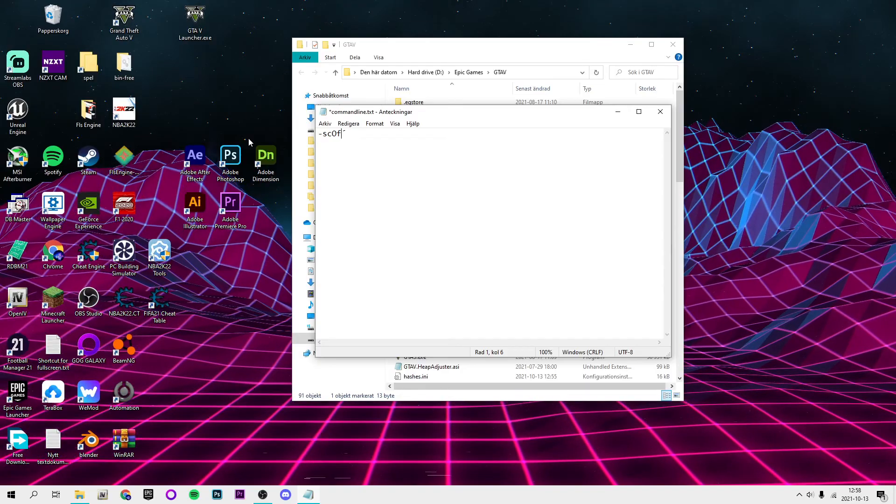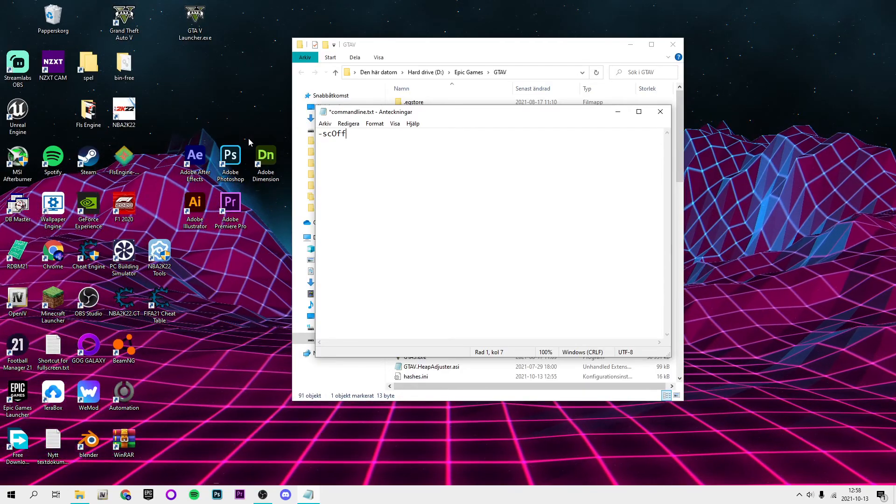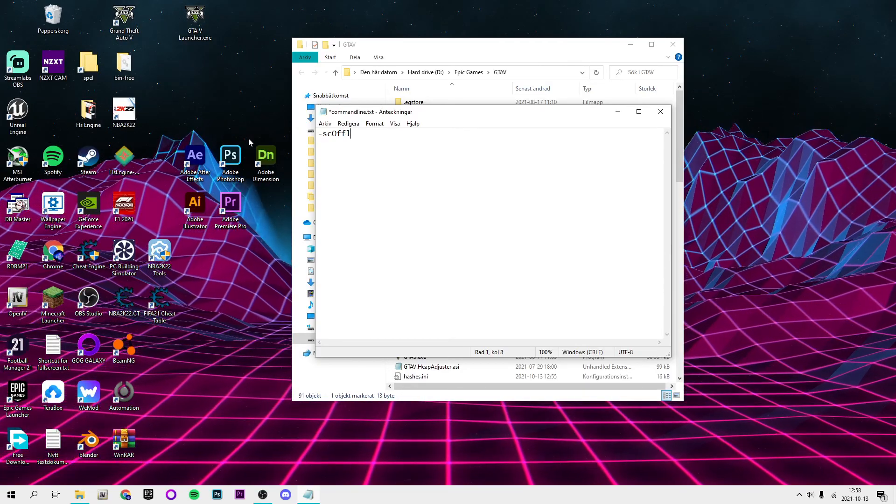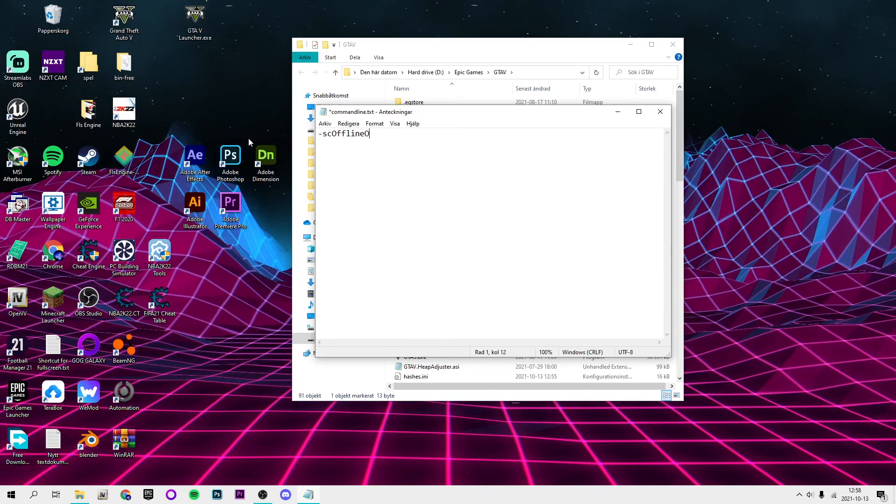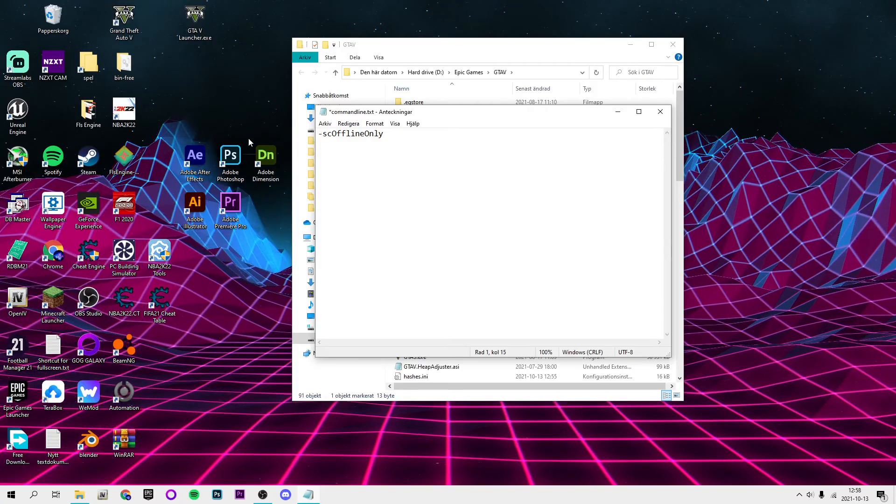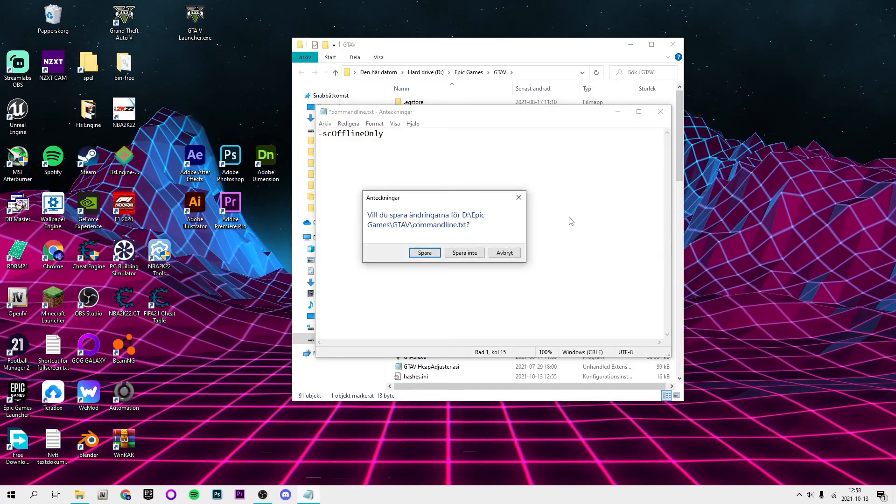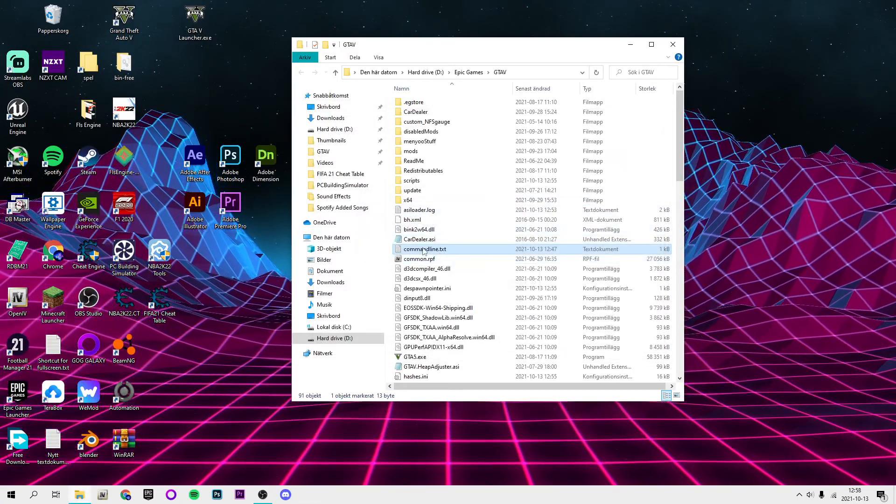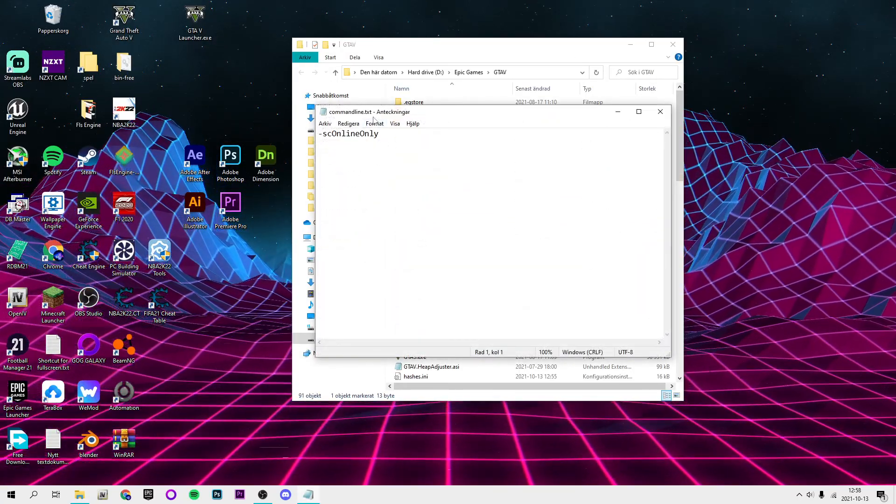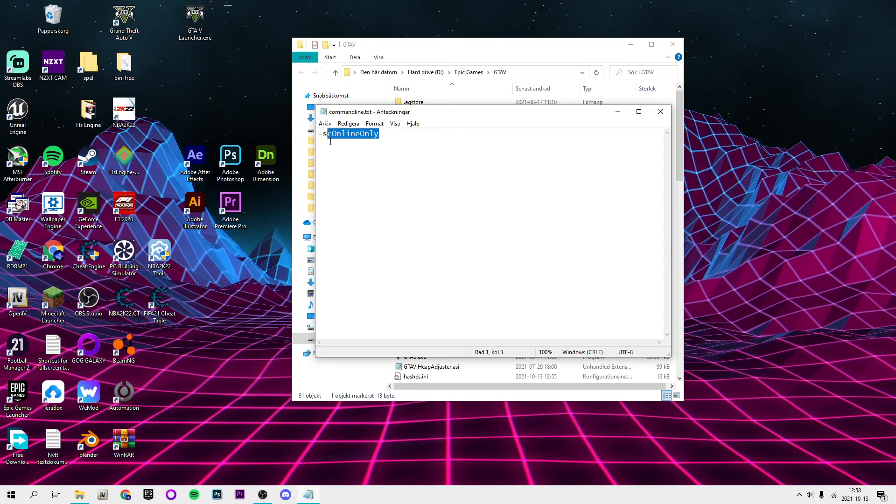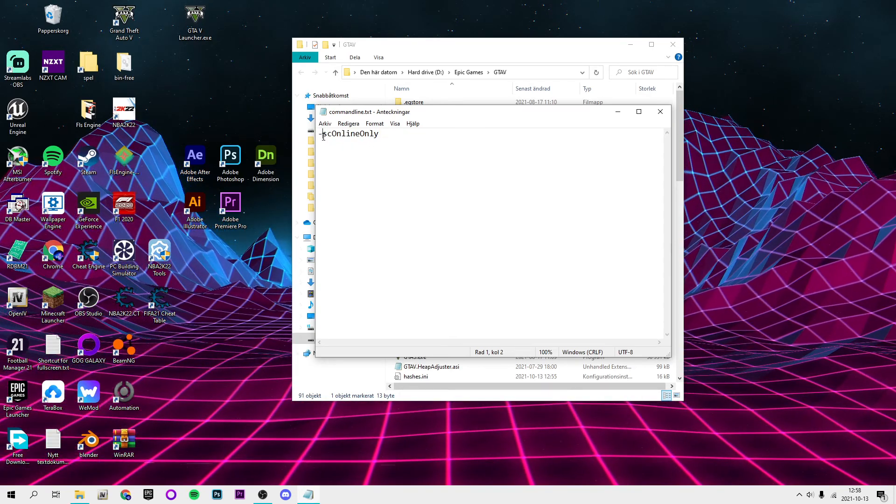Sorry, hold on. Line capital O only. And there was something else too. Yeah, like this. Exactly like this.